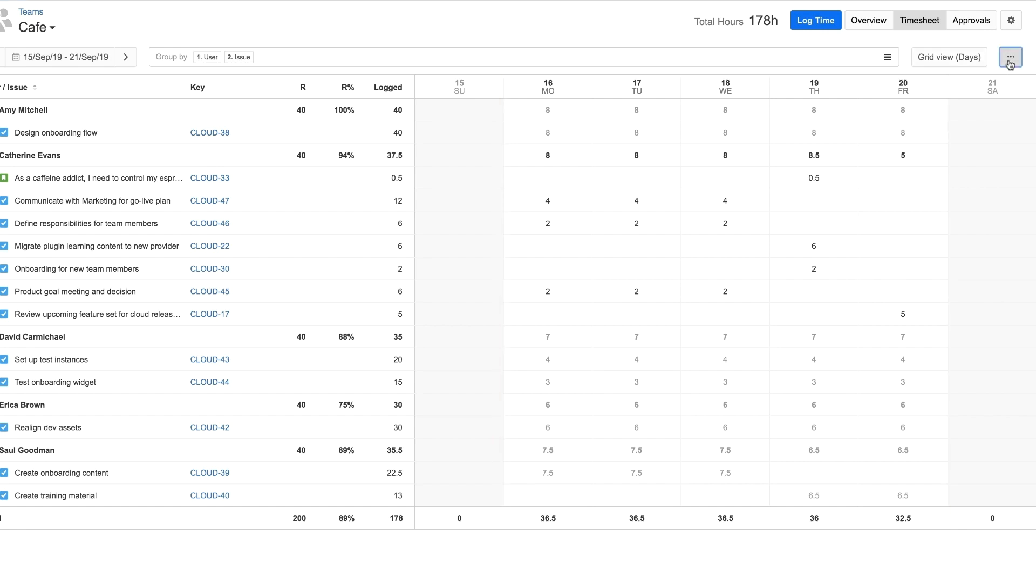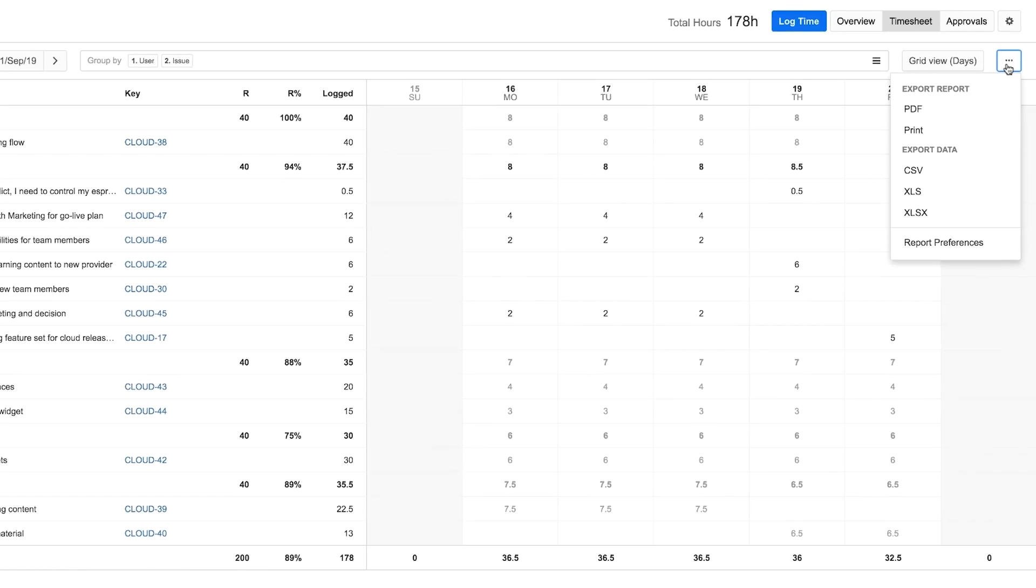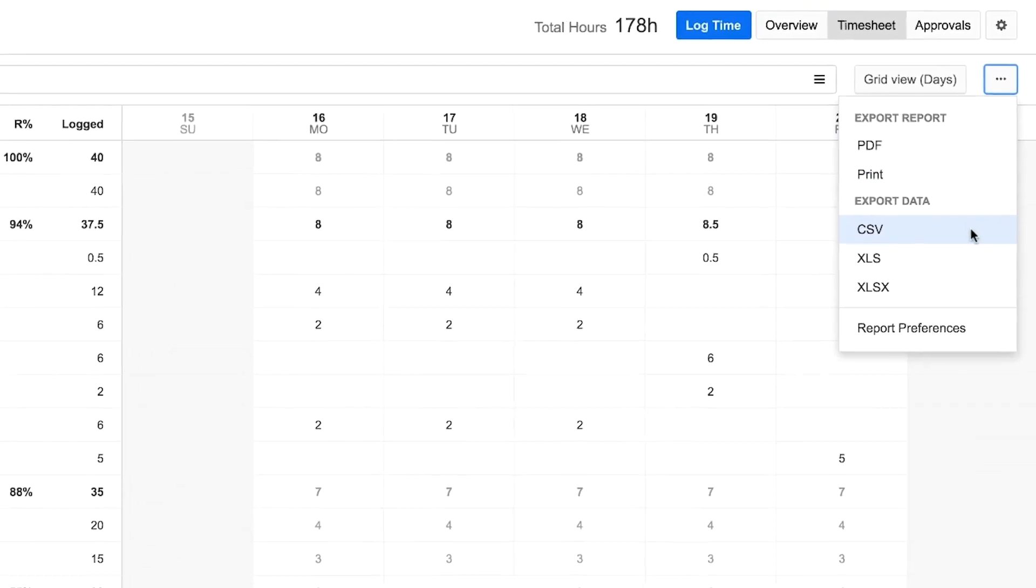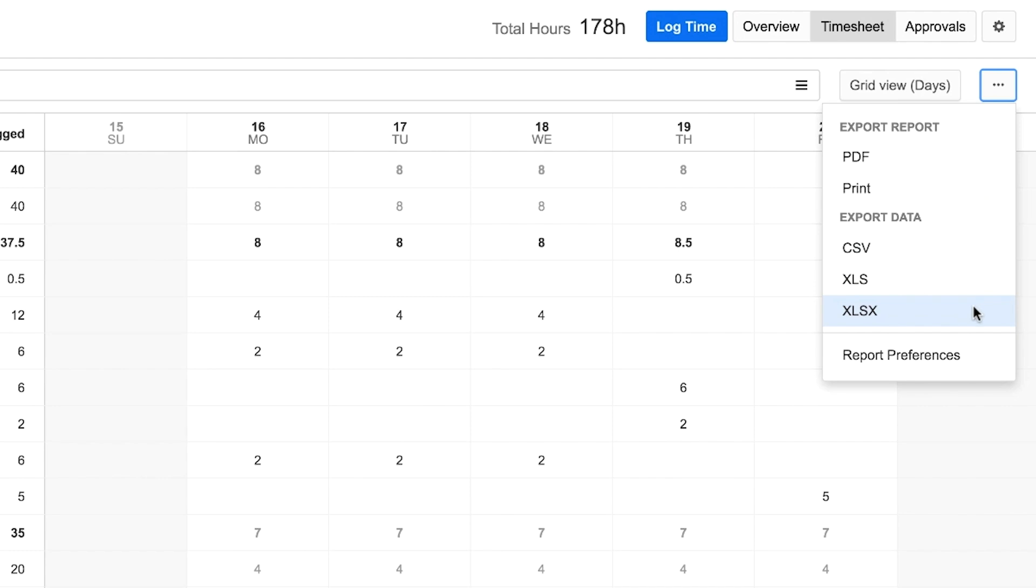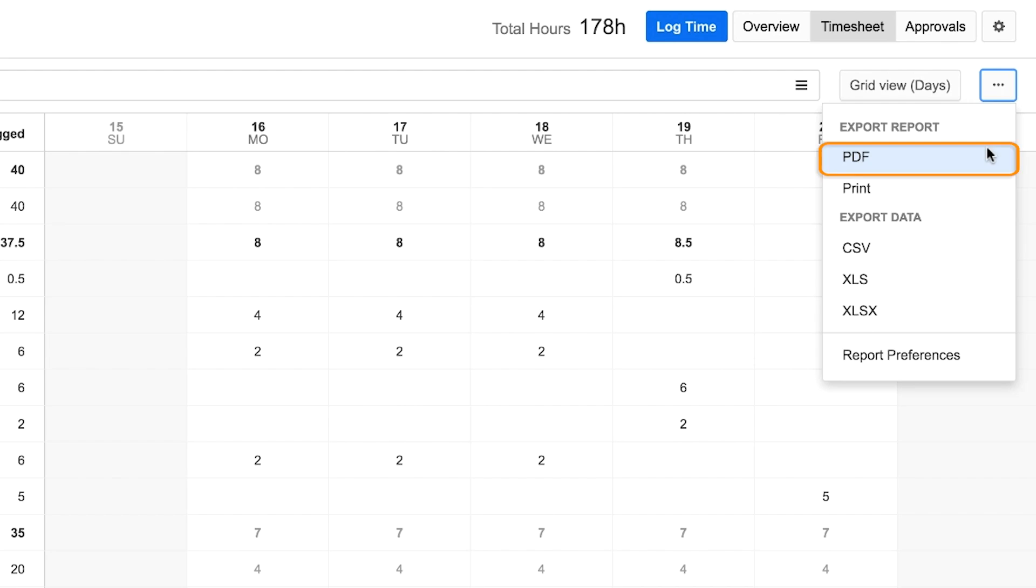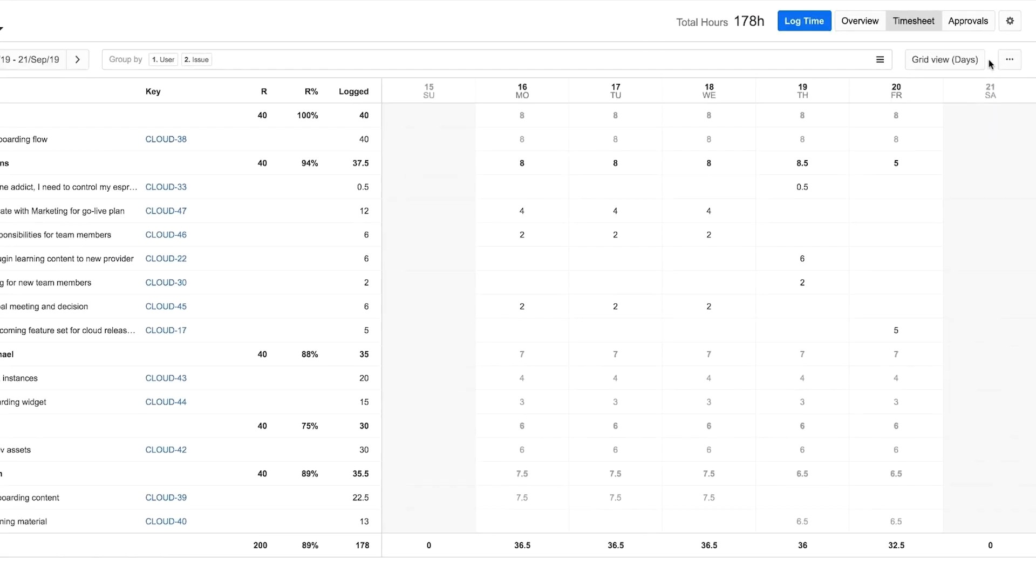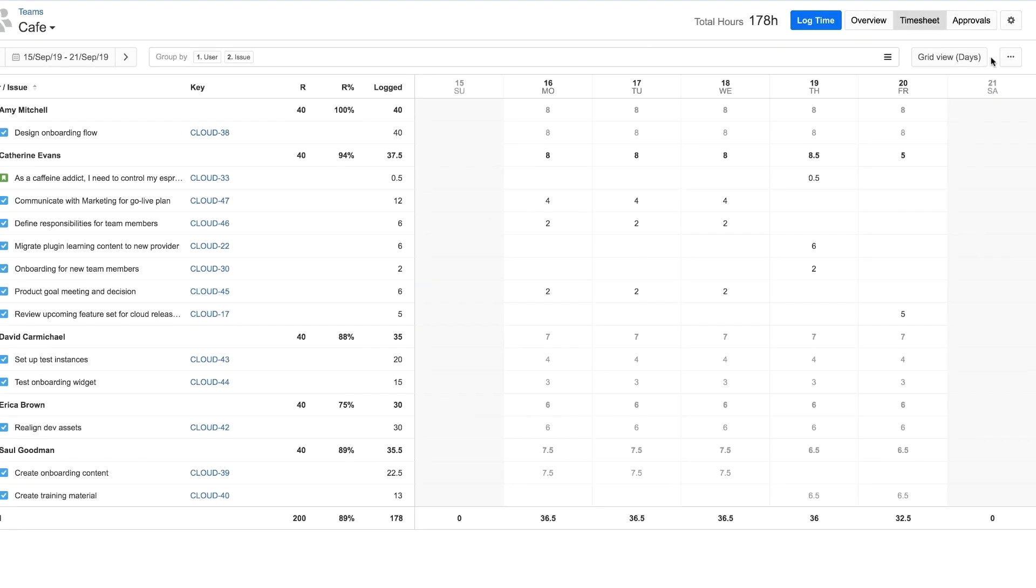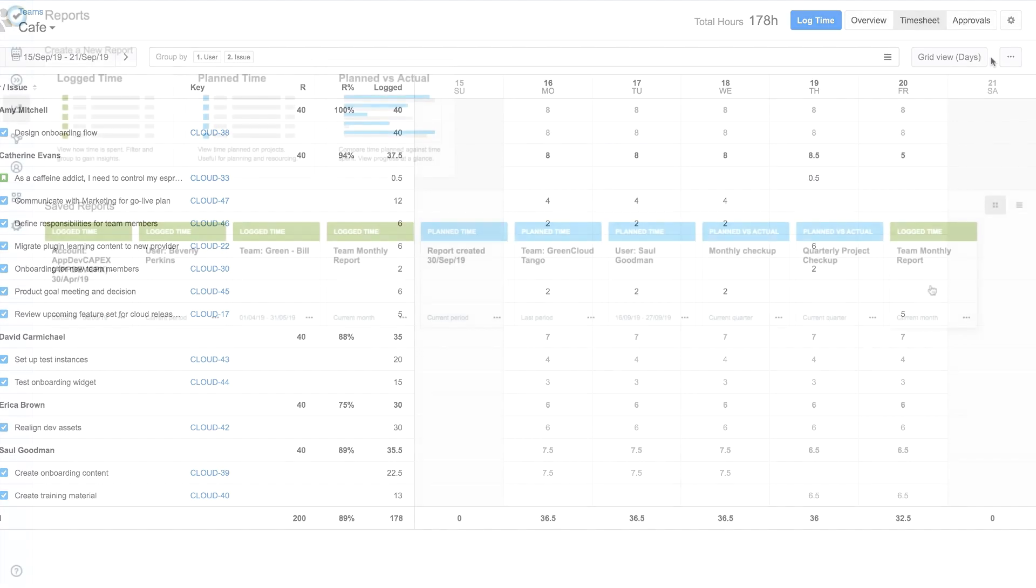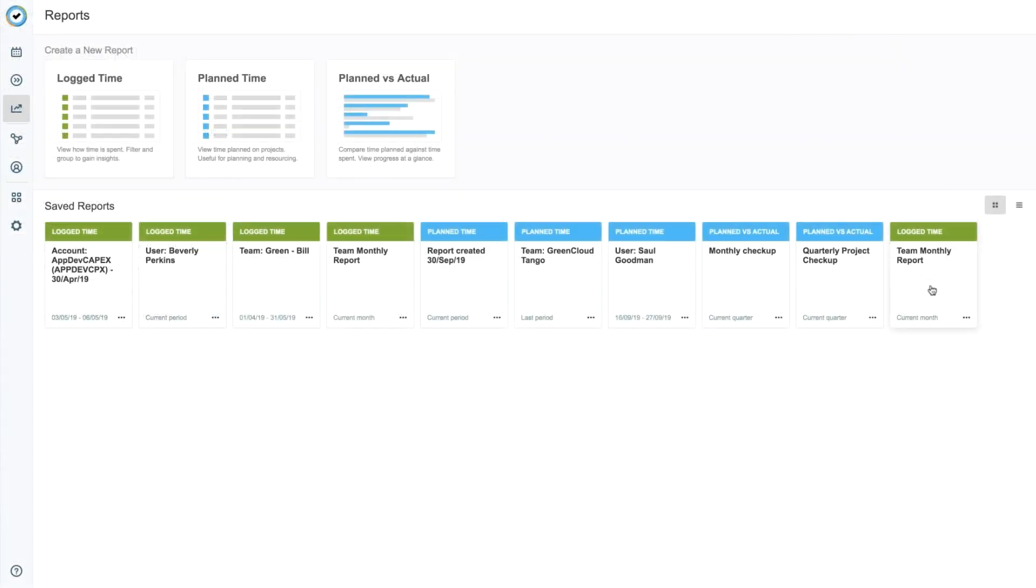When you're done, you can export the timesheet in different spreadsheet formats, such as Excel. You can also export the current view of the timesheet in PDF format or print it. If you want to save this timesheet as a team report and use other filters and options, you can create an actual report using Tempo reports, which is covered in another lesson.